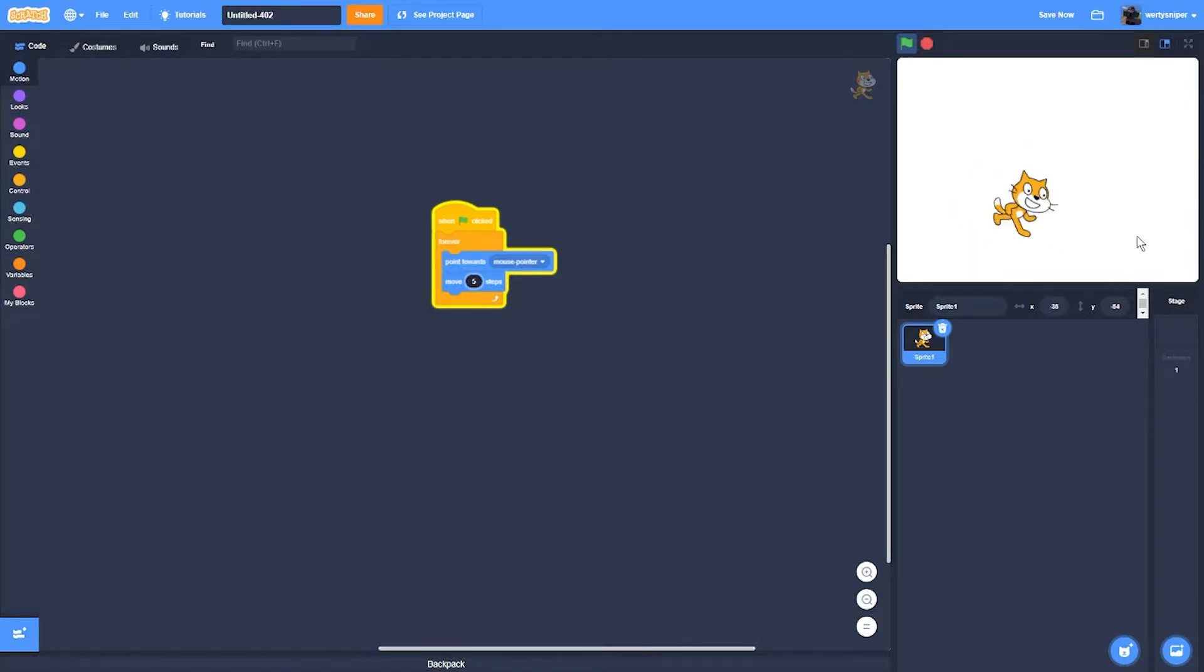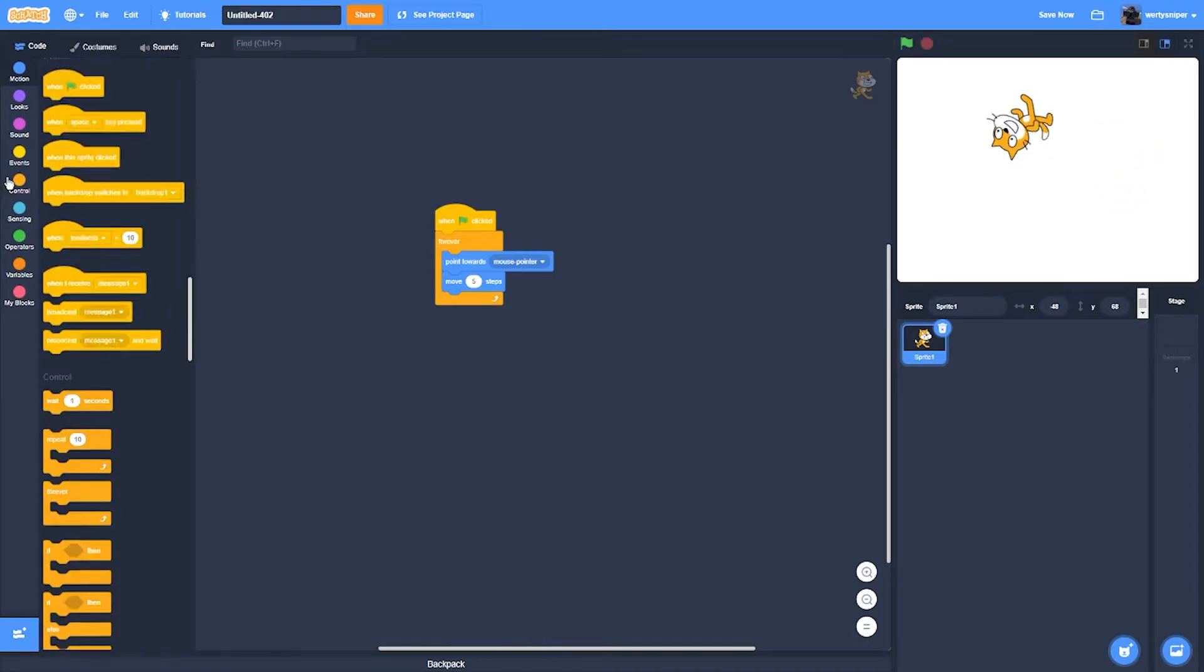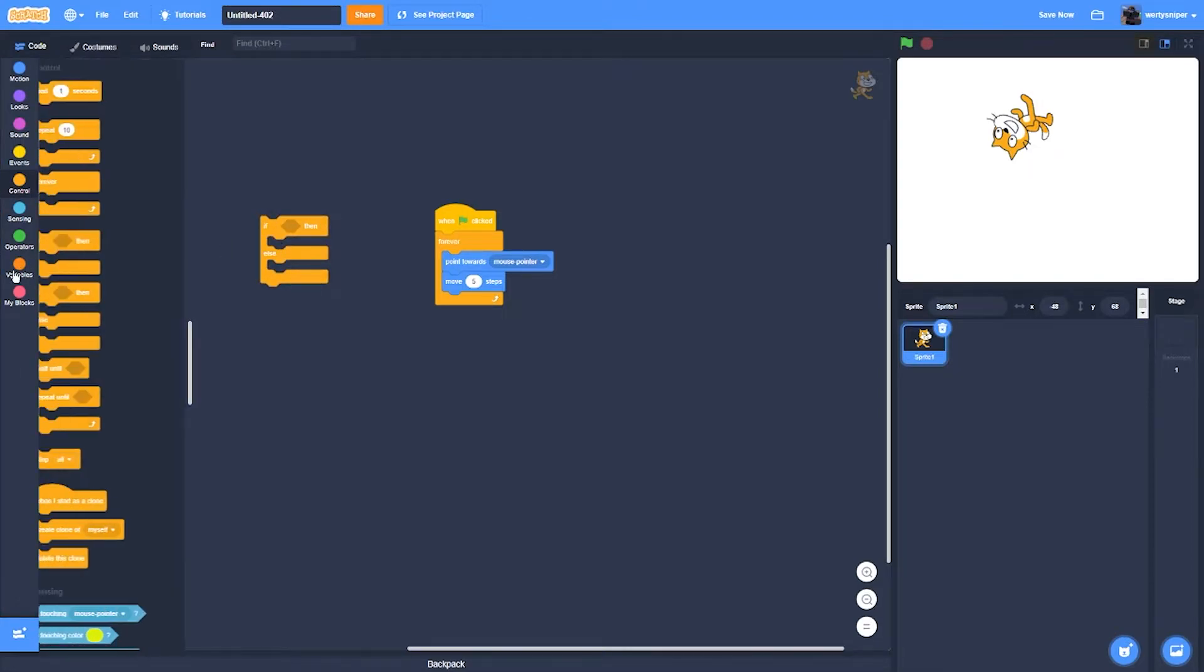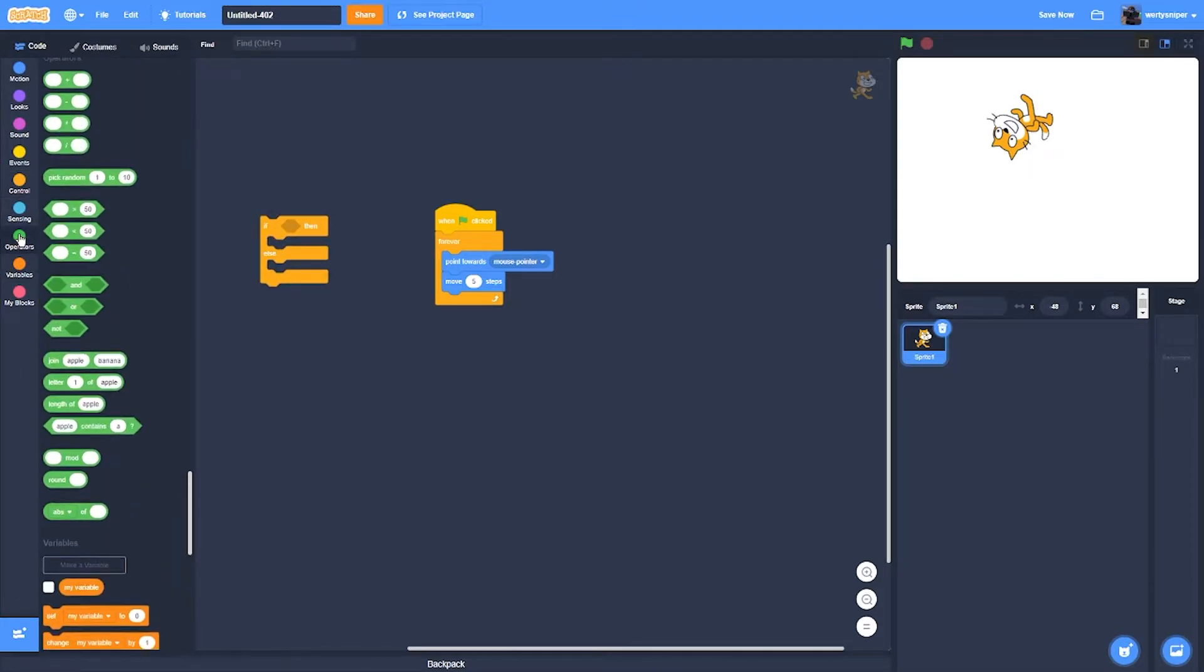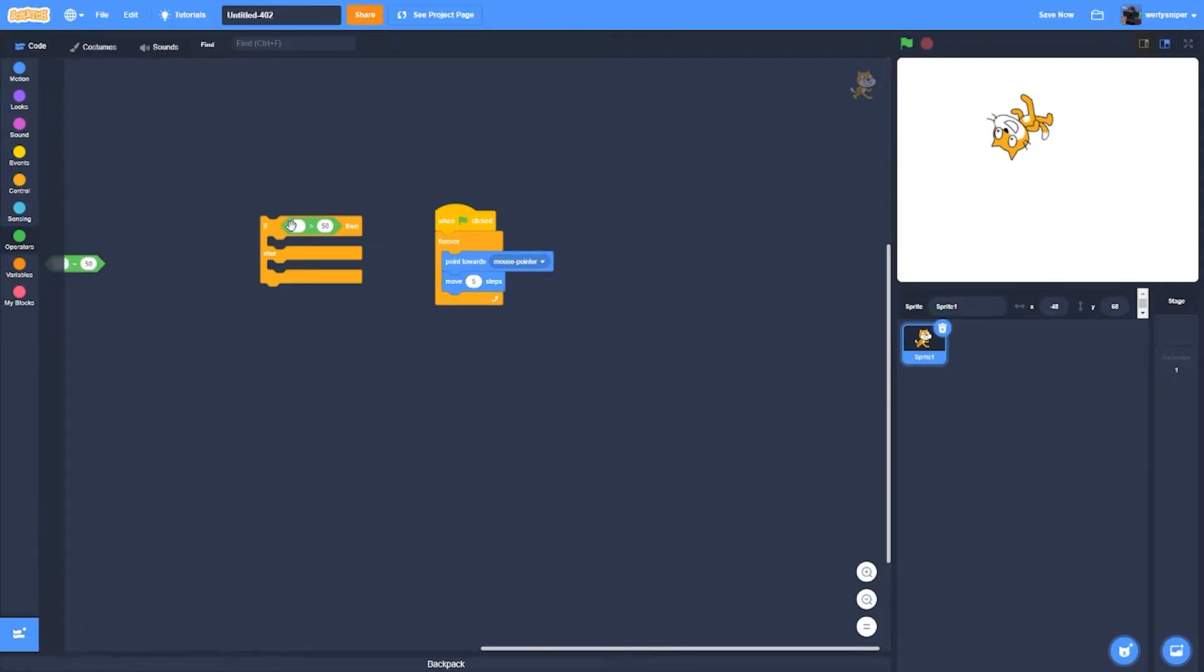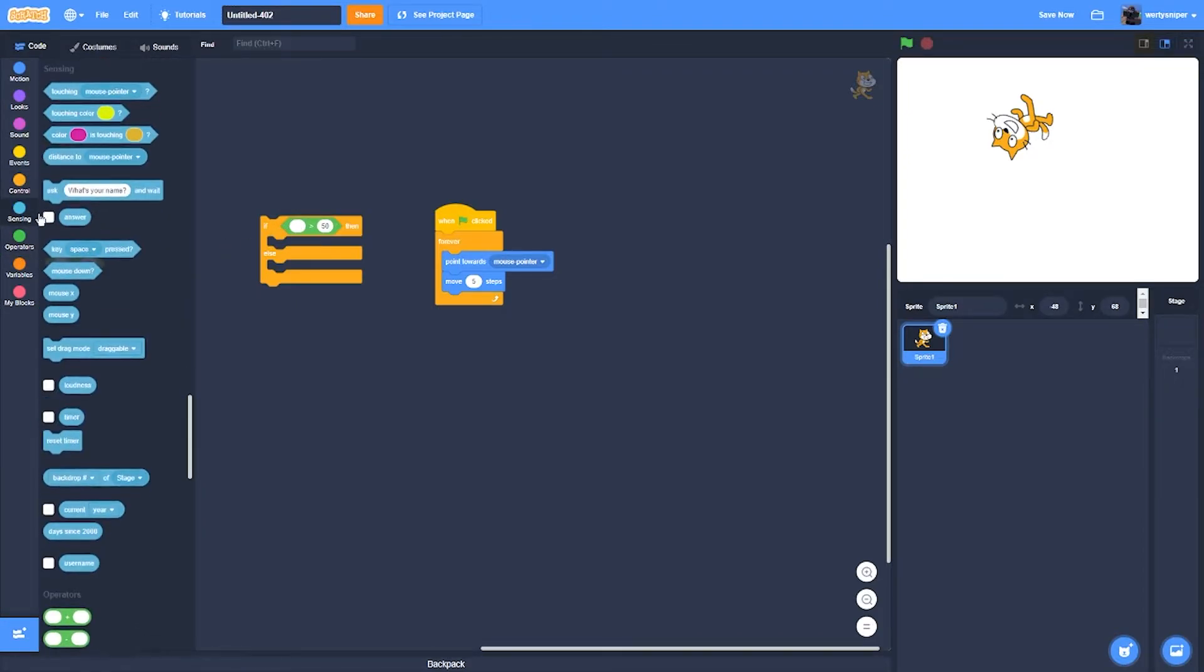So how to fix this glitch is really easy. You need an if then else, the comparison operator, and a sensing block.